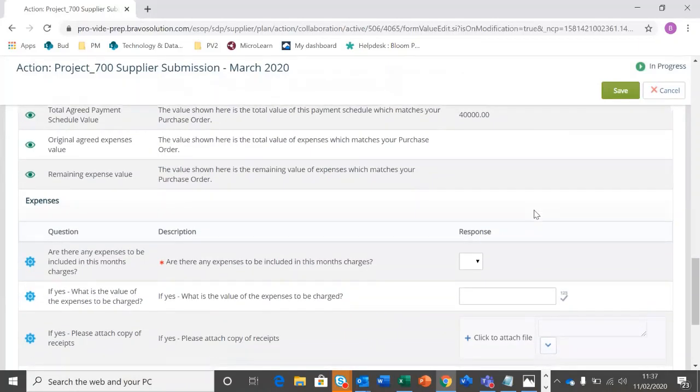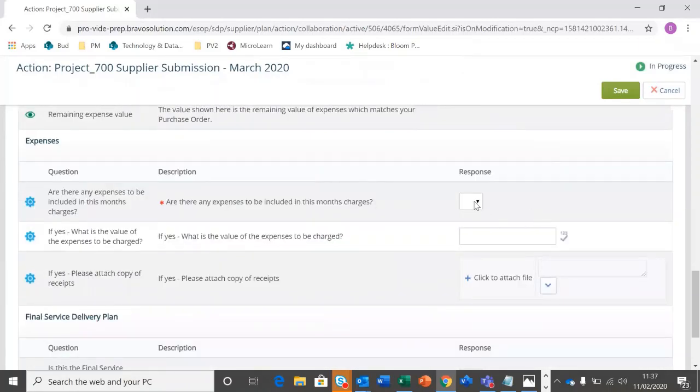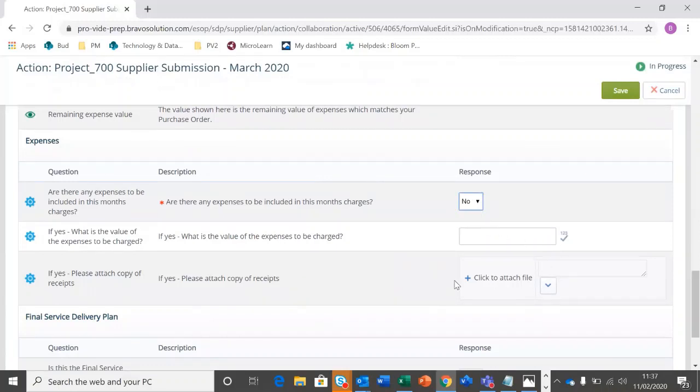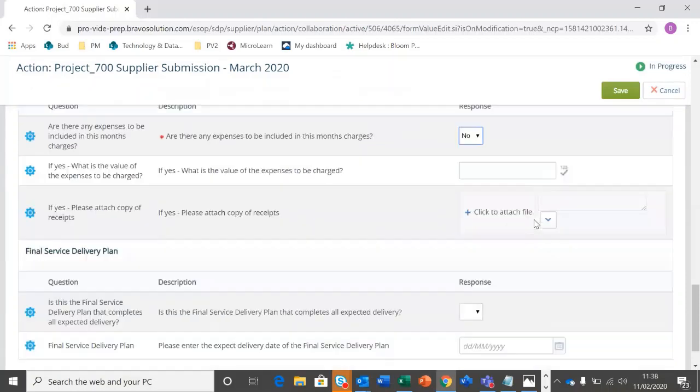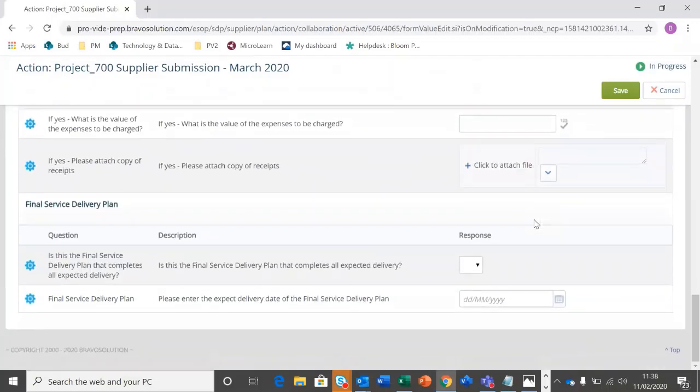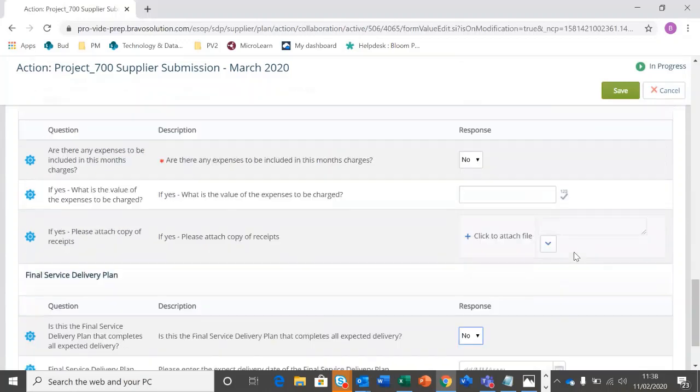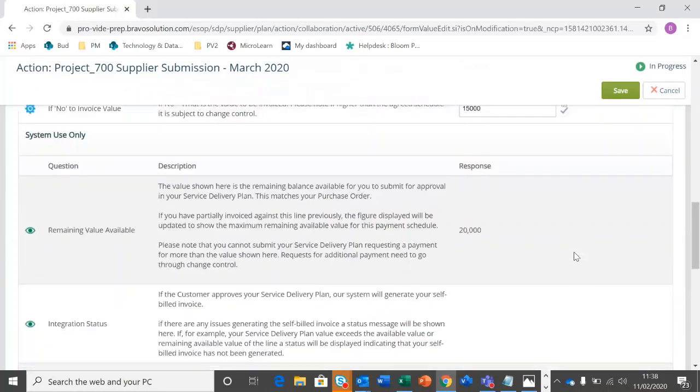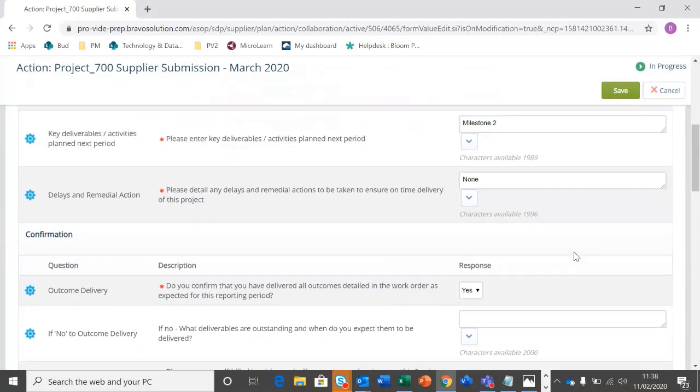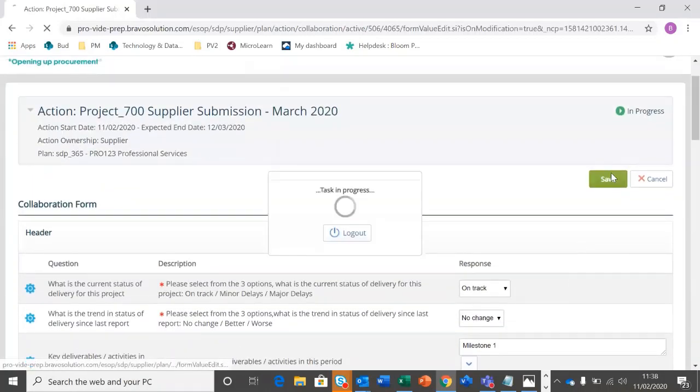I can also add any expenses that I may have accrued and attach any copies of receipts as well. I haven't for this project. And the final bit there is the service delivery plan, the final element. So if we do have a call off, we can select this is going to be the last update for me. It's not, so I'm going to select no. And I'm going to scroll back up to the top where I can save.